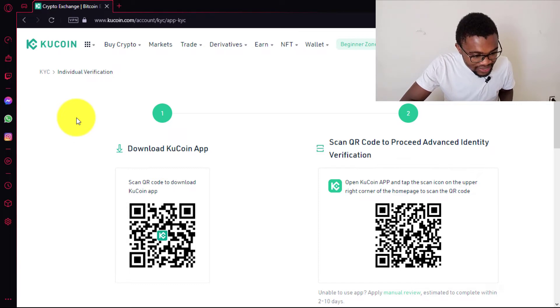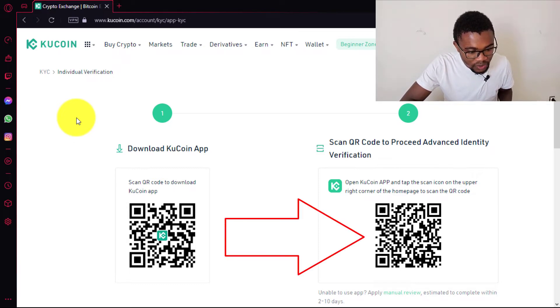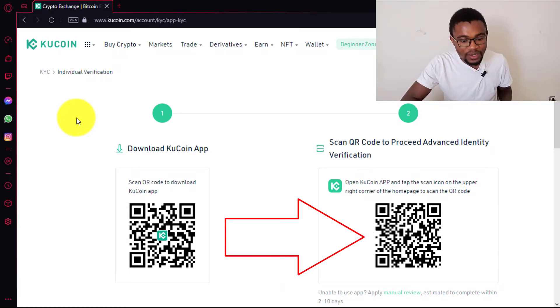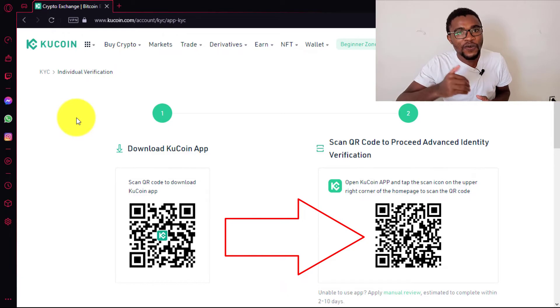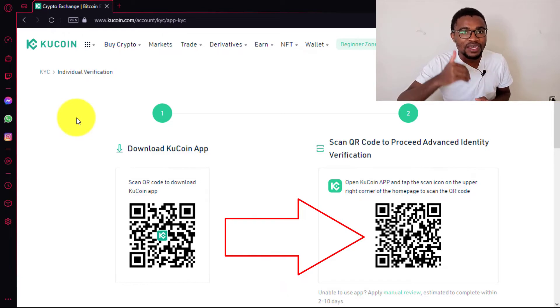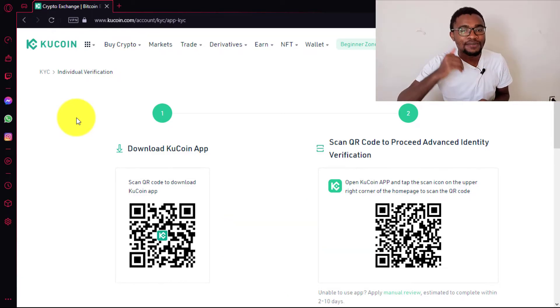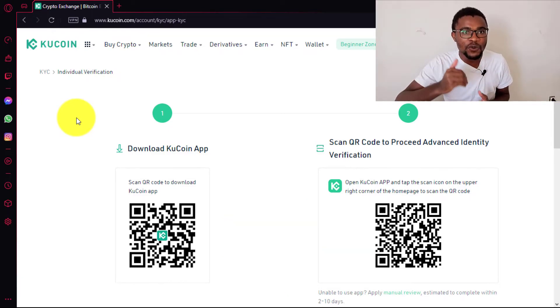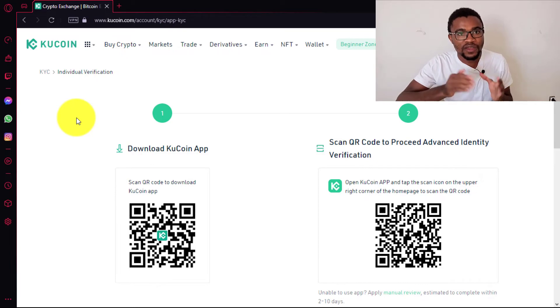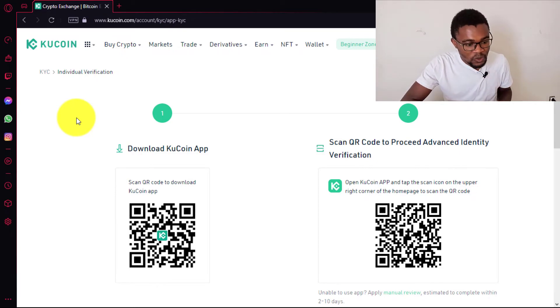You can see over here that you can just scan this QR code using your phone so that you can use your phone to do the KYC verification. It is much easier if you use your phone to do the KYC, so I will go ahead and do that.